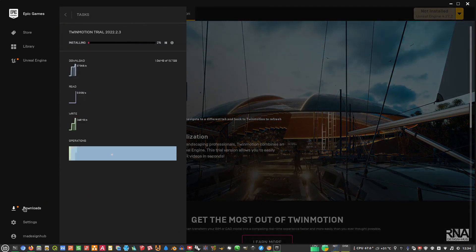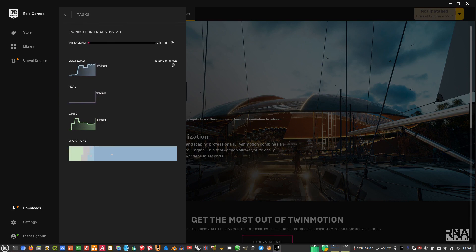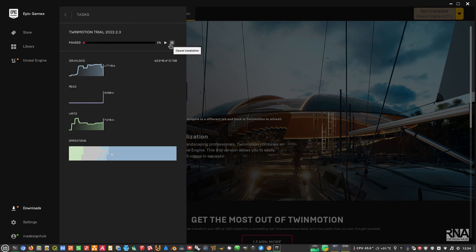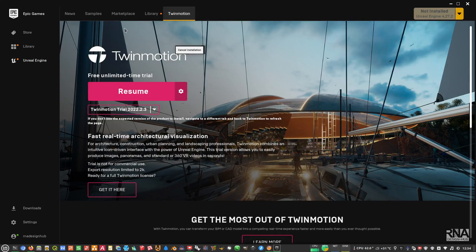In my case I don't want to continue because it will download around 15-something gigabytes, and I already have it downloaded on my system. For those of you who haven't installed it yet, just download until it's finished and you are good. I will cancel the download in my case, and then close the Epic Game Launcher.